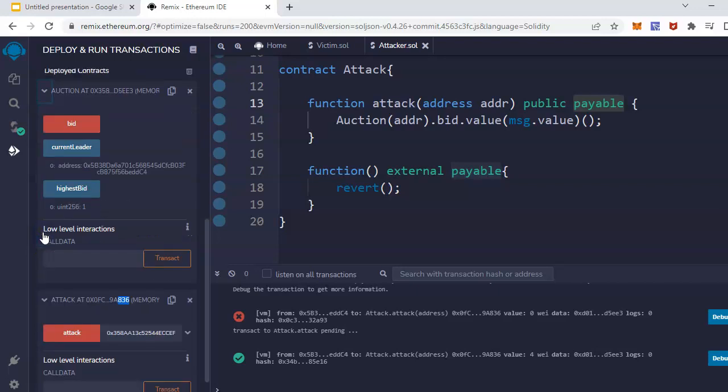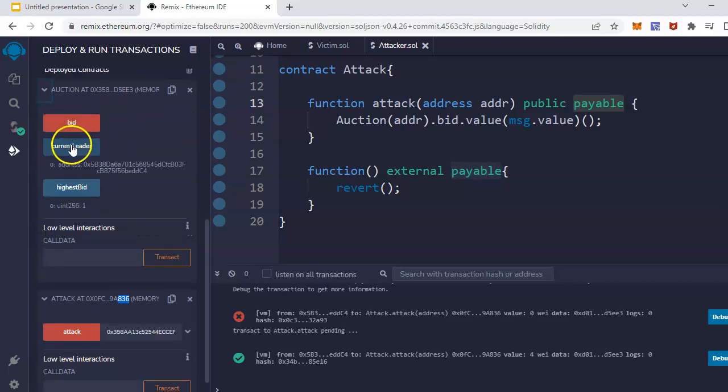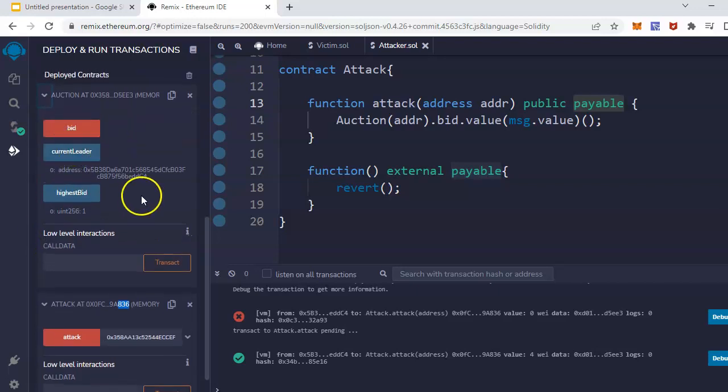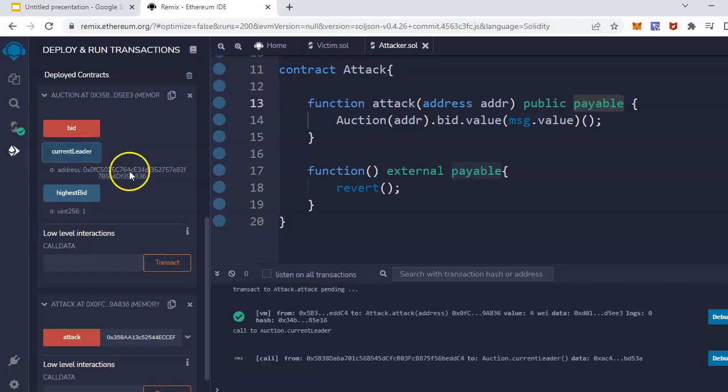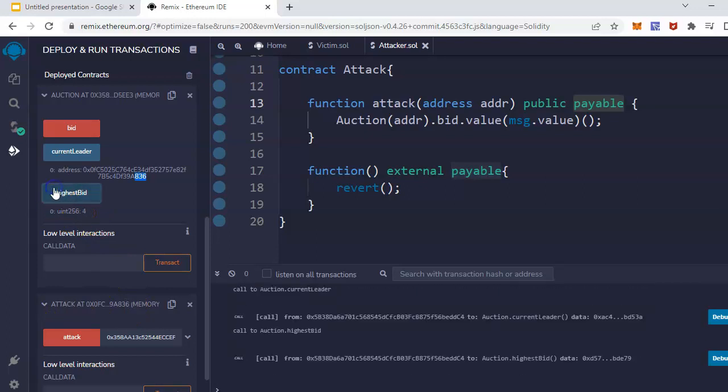If you can see, this is the contract address - last is 836, right? If you go to the auction smart contract and check, previously it was my previous address, but if I go to current leader, it becomes 836, which is the smart contract of attack. Highest bid is 4.